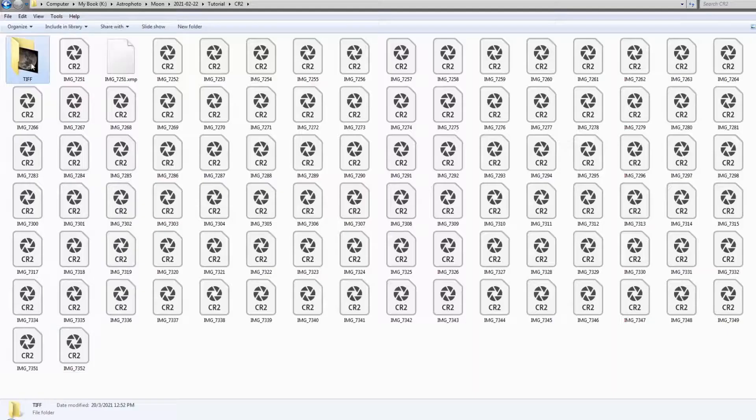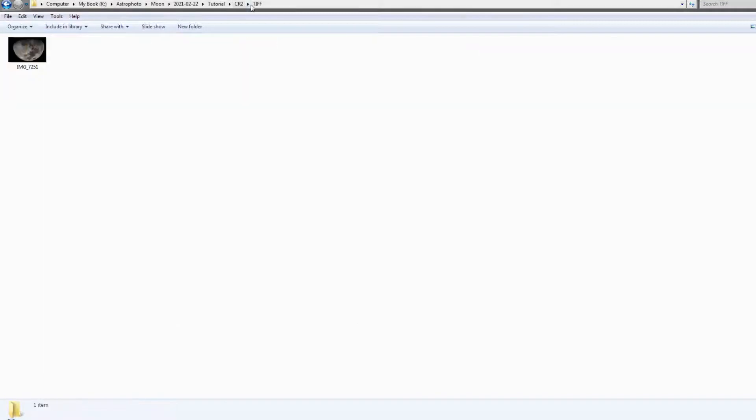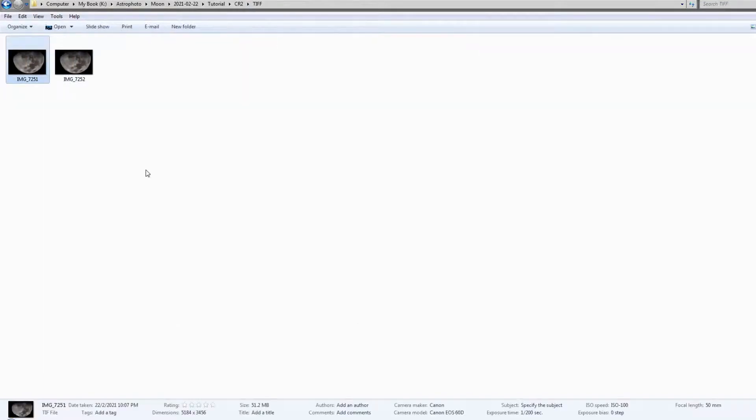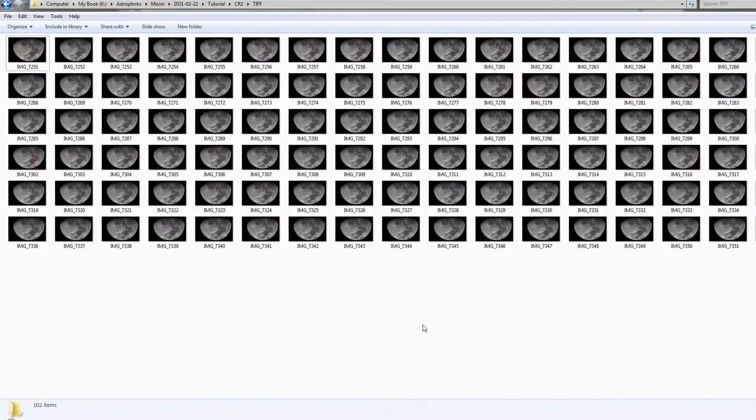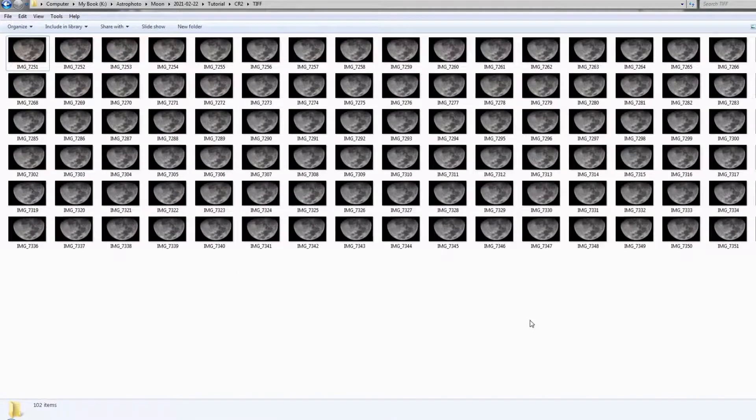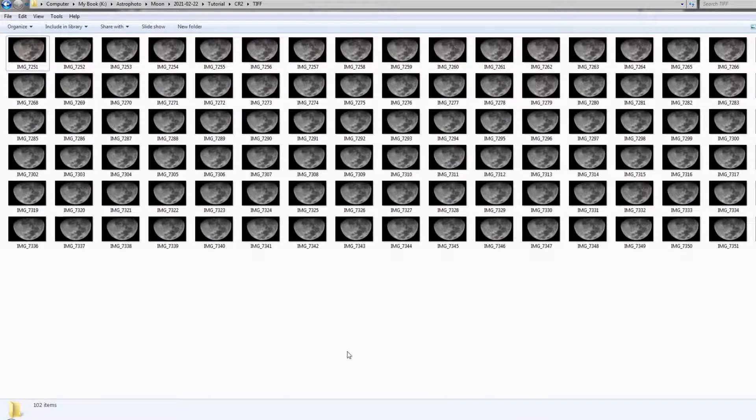So you are going to process the folder one by one and it is going to take a while. And if you check, there is one new folder called the TIFF folder where all the converted images are. So after you have converted all the RAW images to TIFF format, you have all these images here inside the folder.